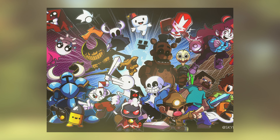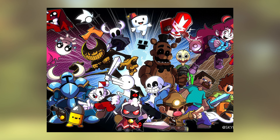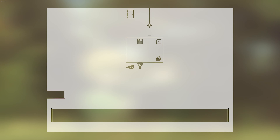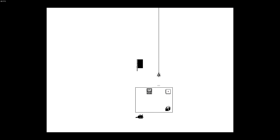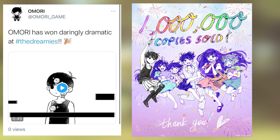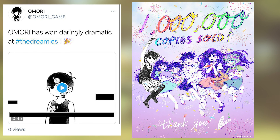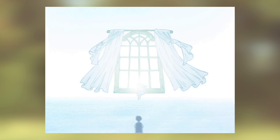Amori's impact on the gaming industry has been significant, particularly in the indie game scene. The game's unique storytelling and thematic elements have inspired a new wave of games that explore similar topics. The success of Amori has also shown that there is a demand for games that tackle mental health and trauma in a sensitive and nuanced way.